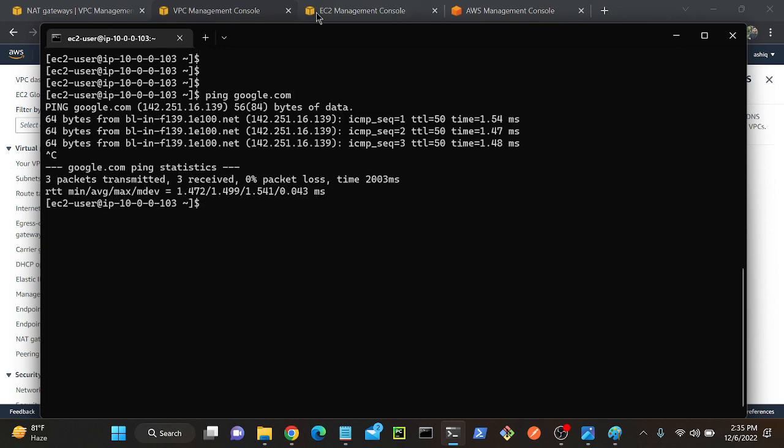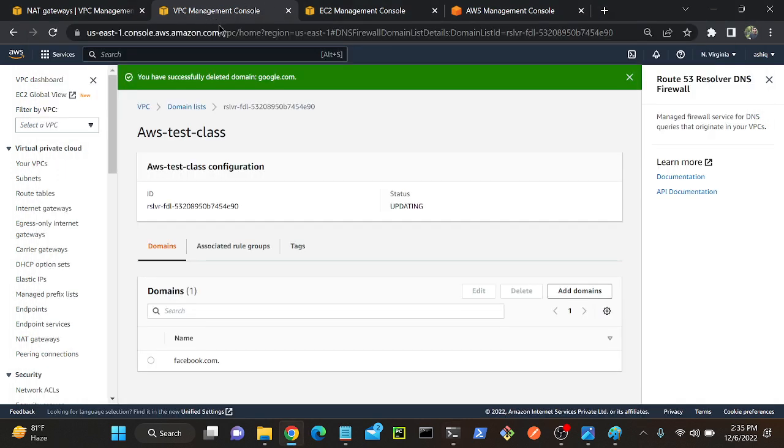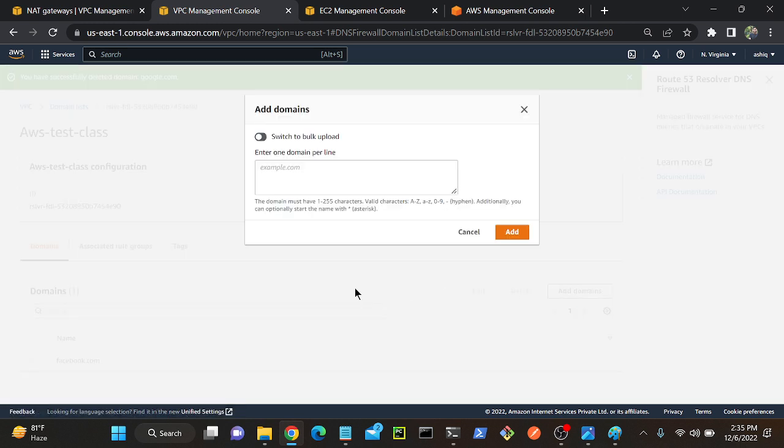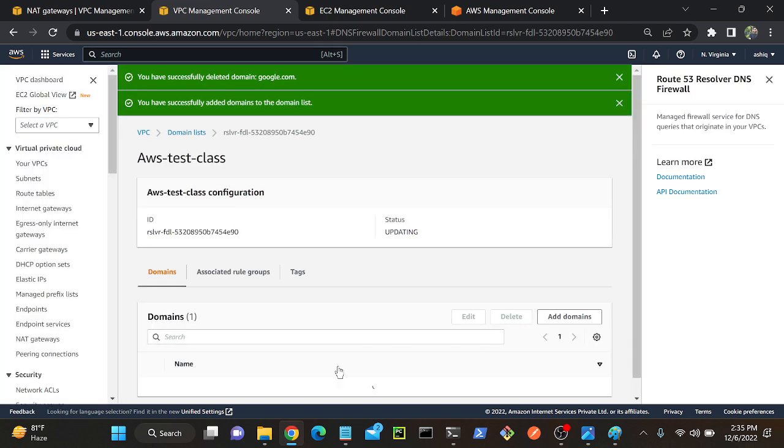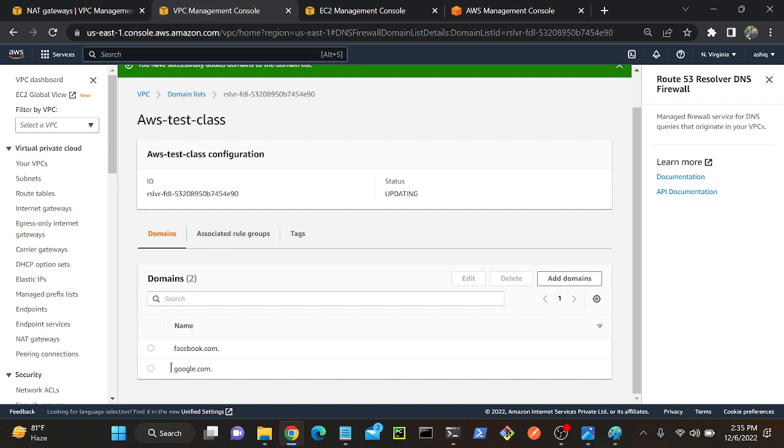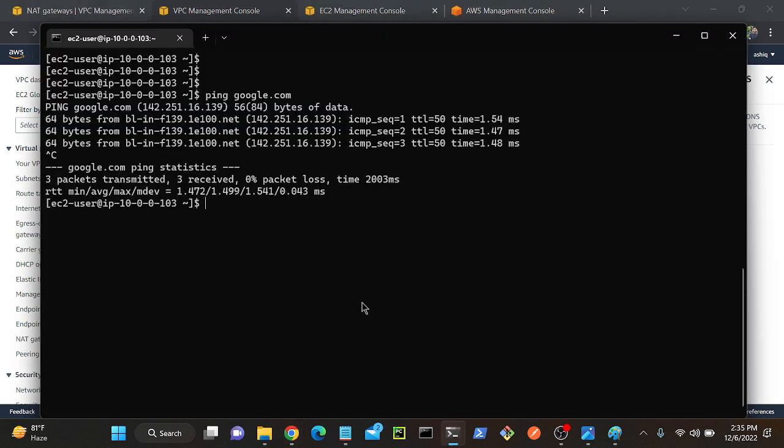So I'll go to my rule again, VPC. This rule, domain rule. I will add one more domain. What is it? Google.com. Then add. Now you can see that I have two domains: one is Facebook, another one is google.com. I'll go to my server again.